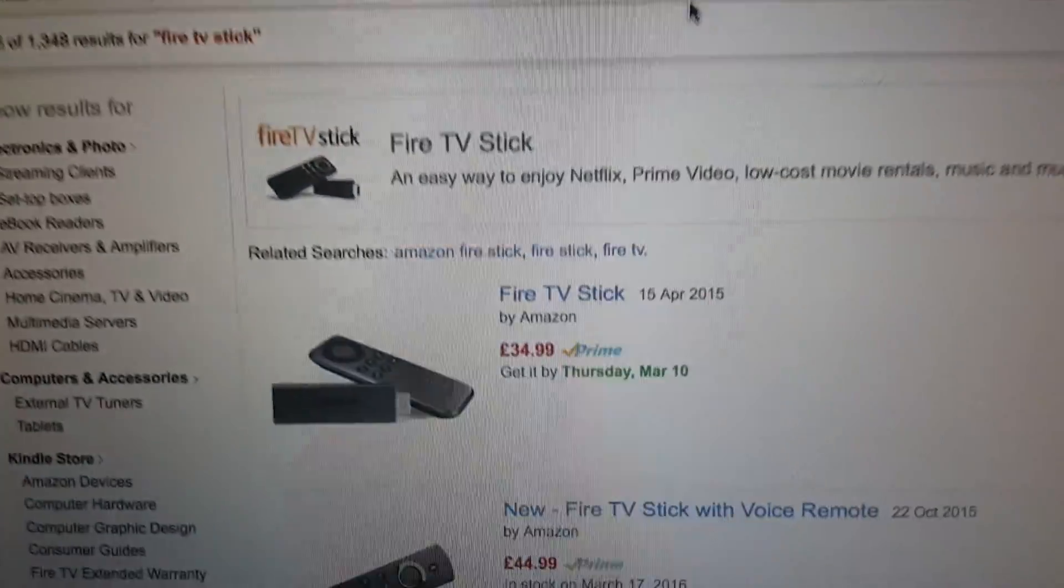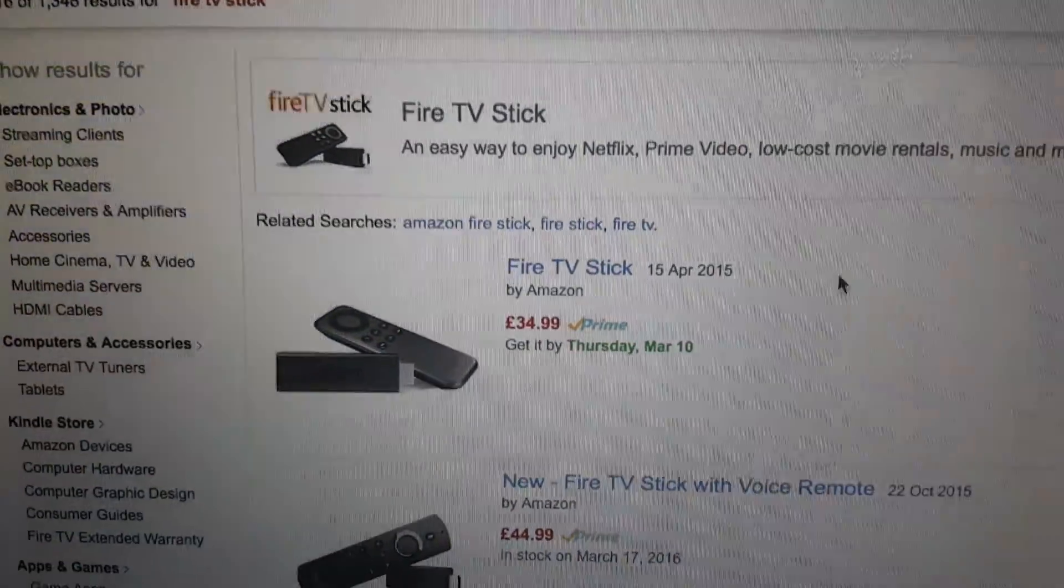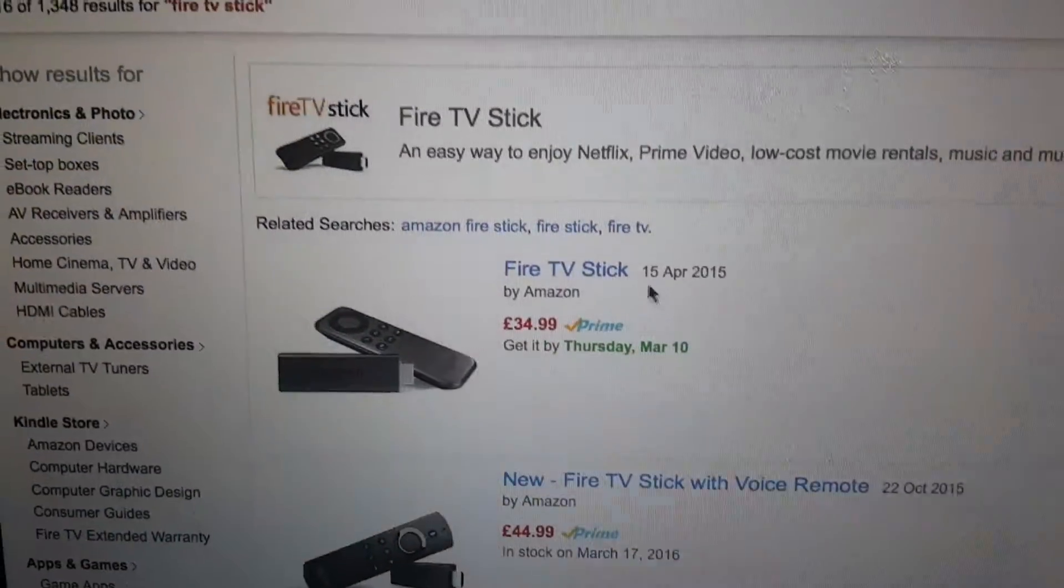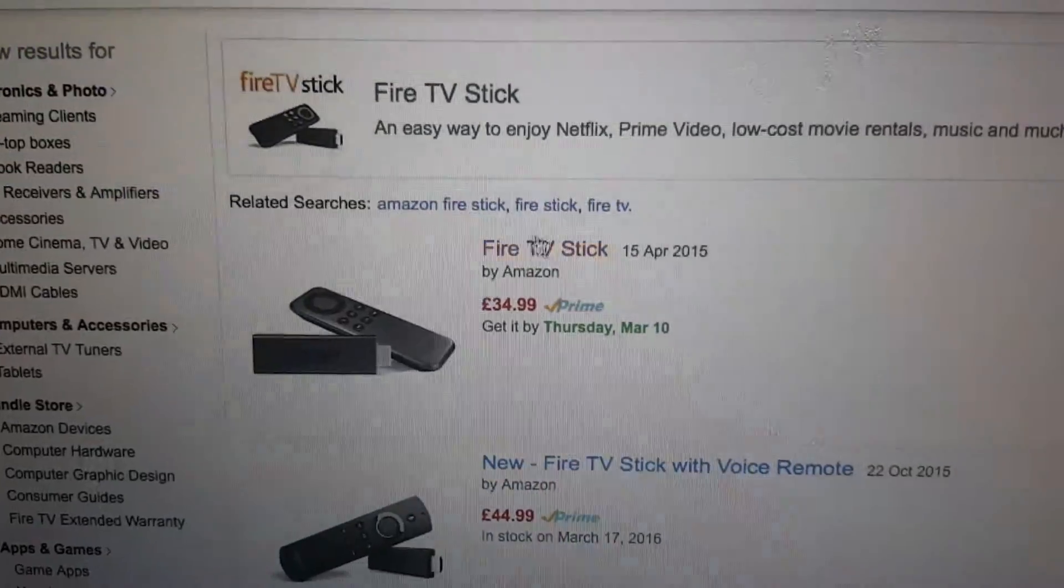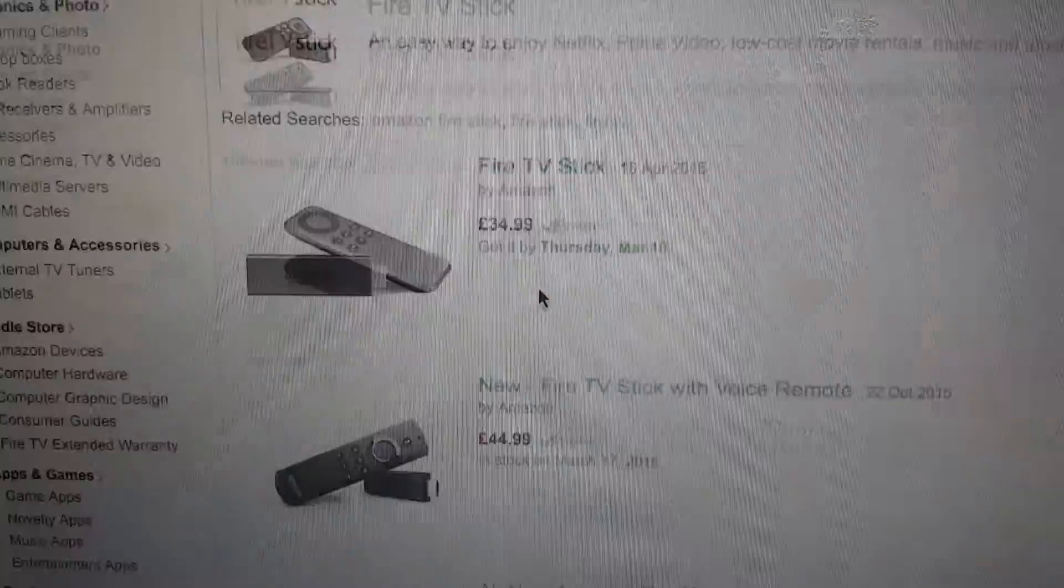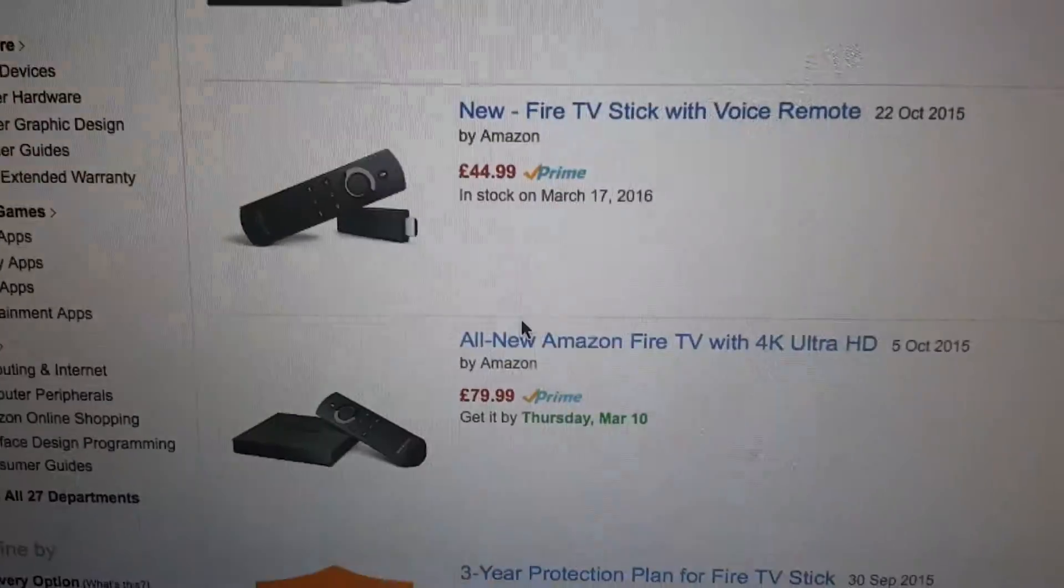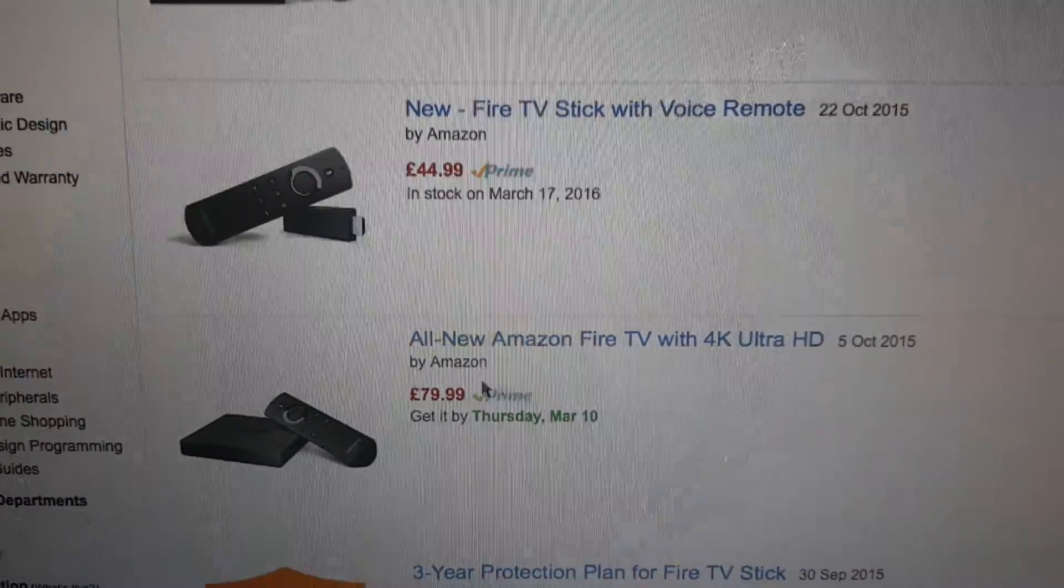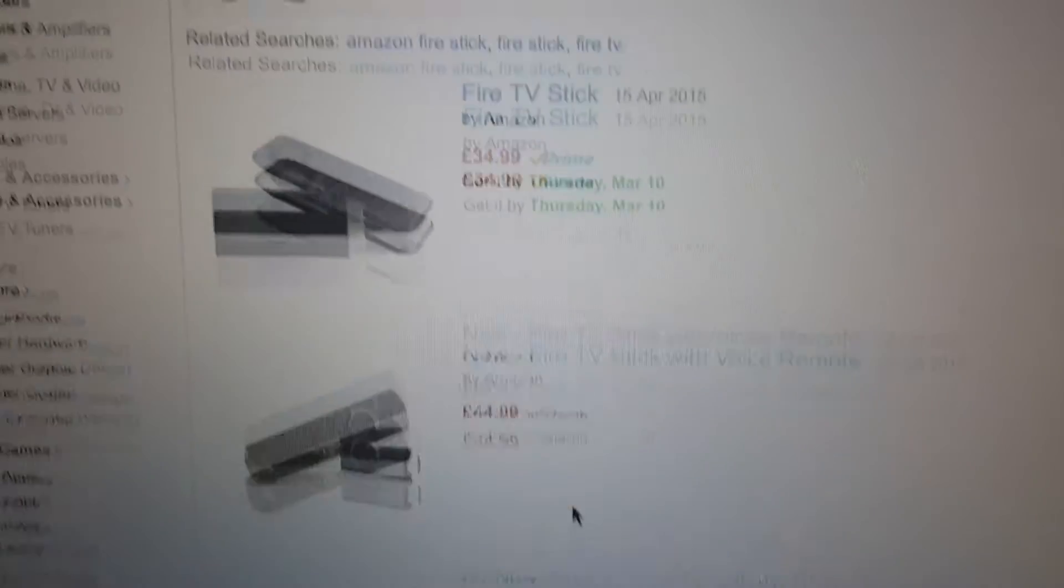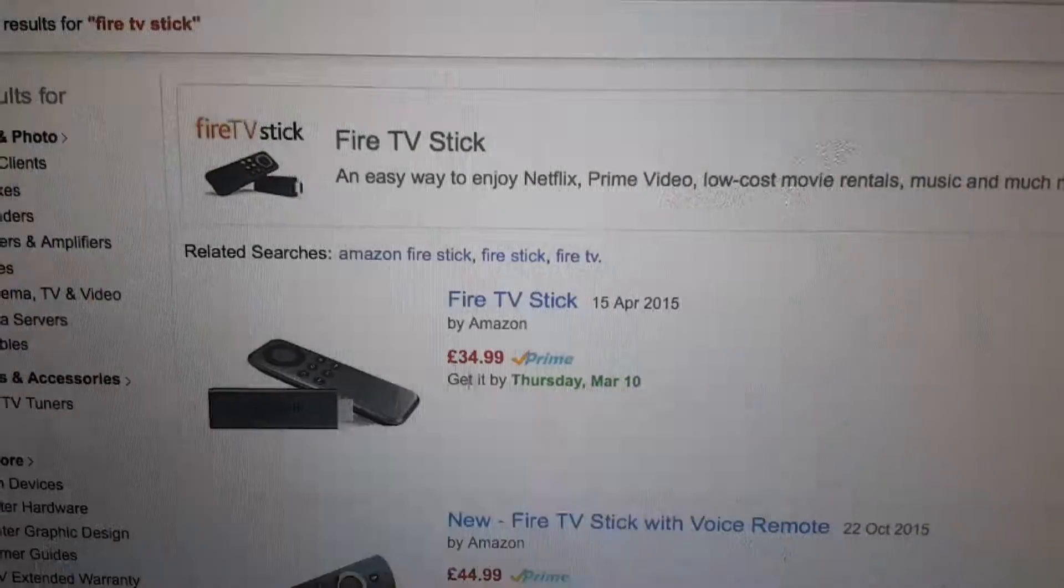Then go to Amazon. I'm going to leave a link in the description and buy a Fire TV stick or buy Amazon Fire TV box. Either buy this one or you can buy this one.